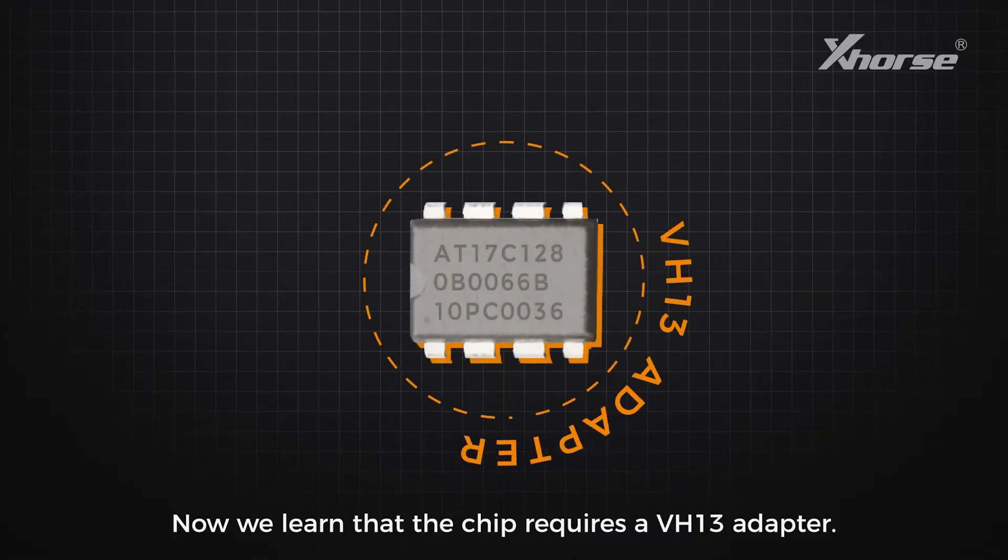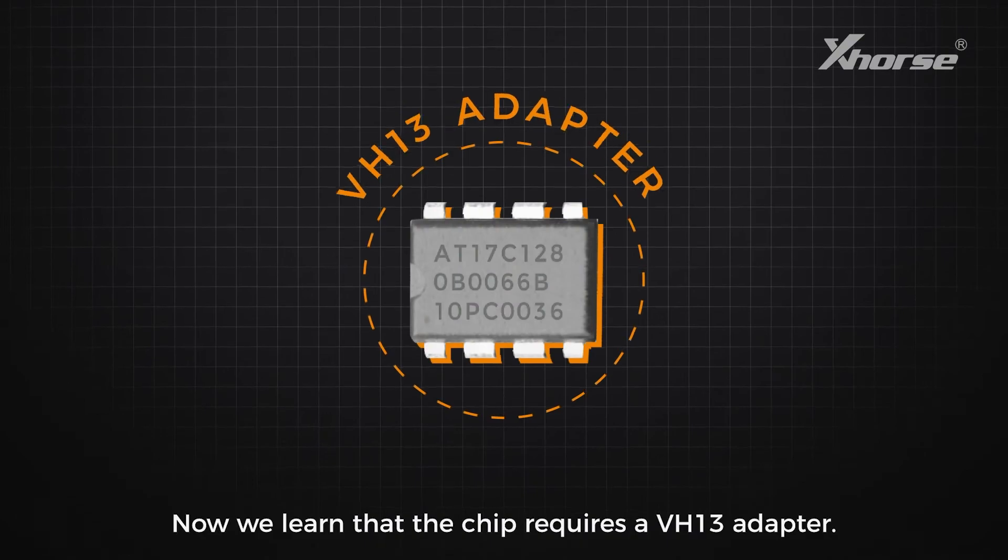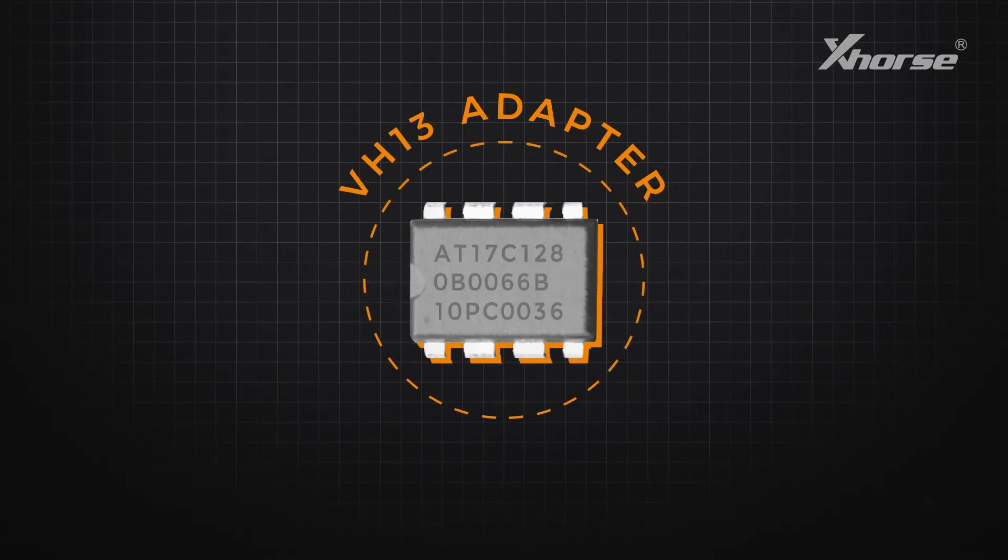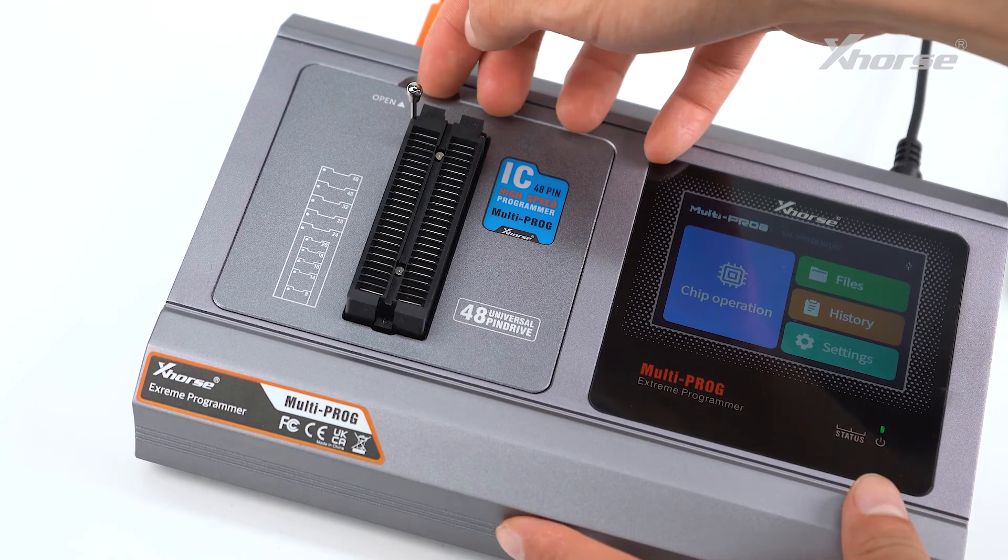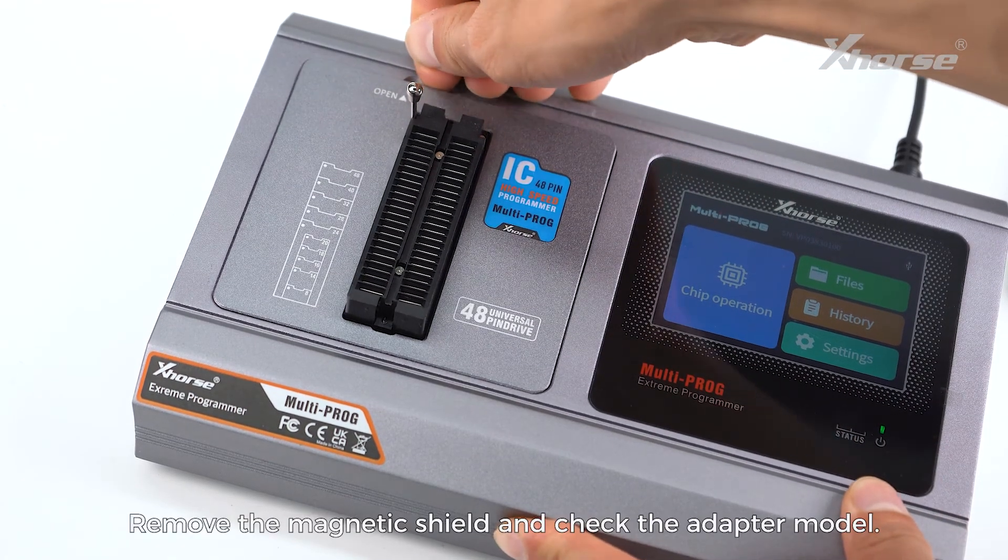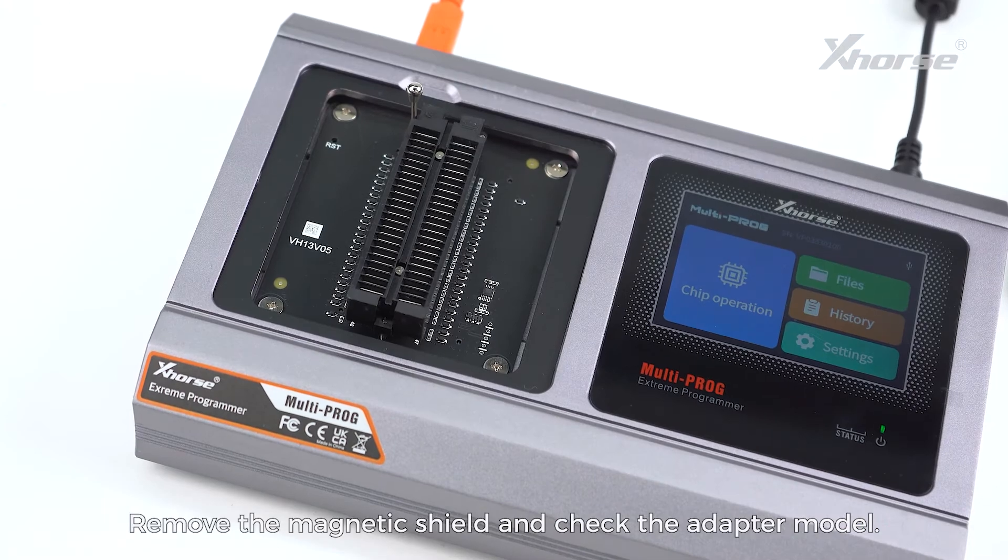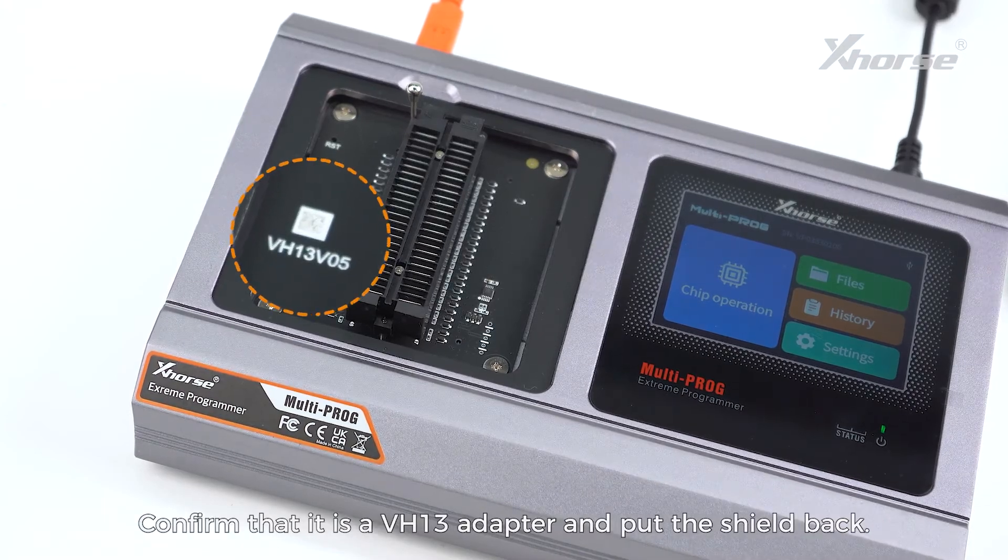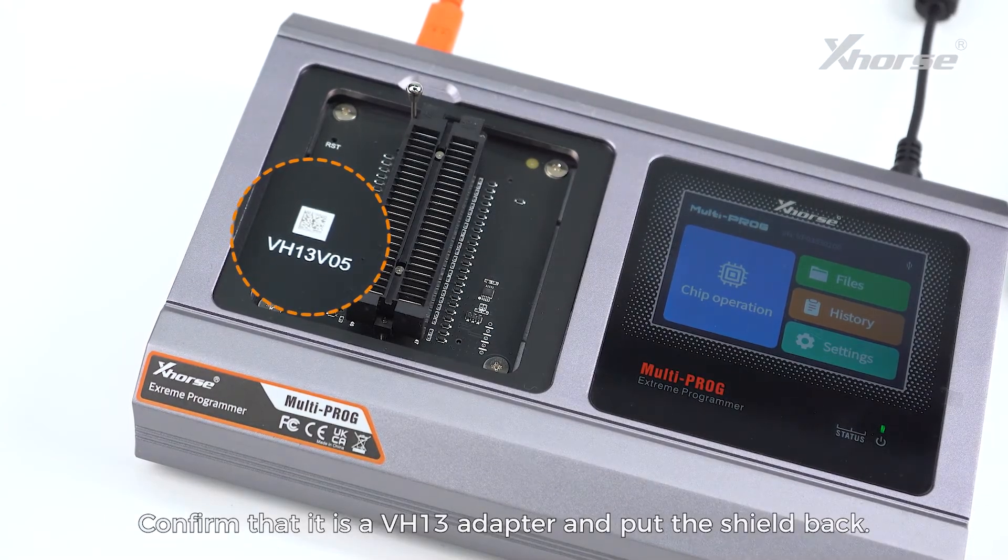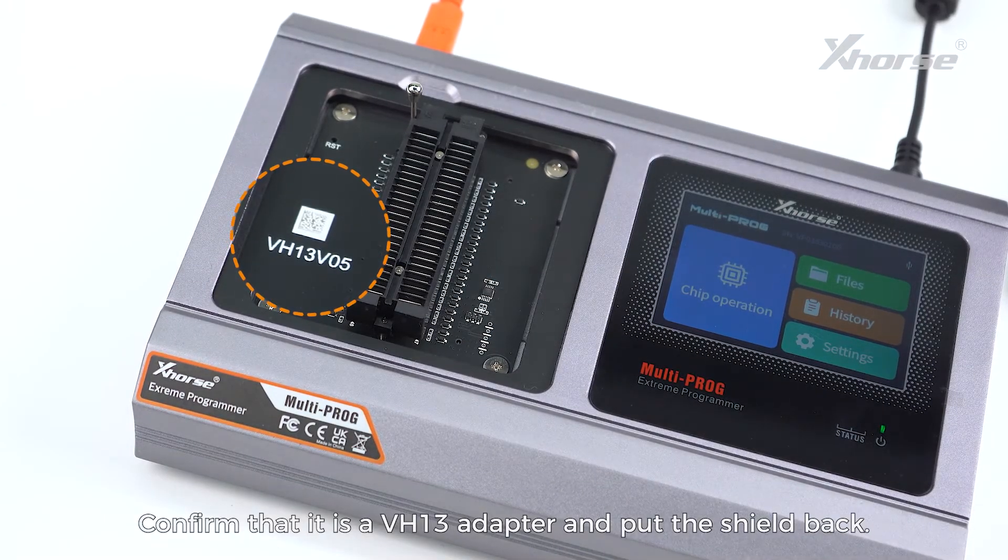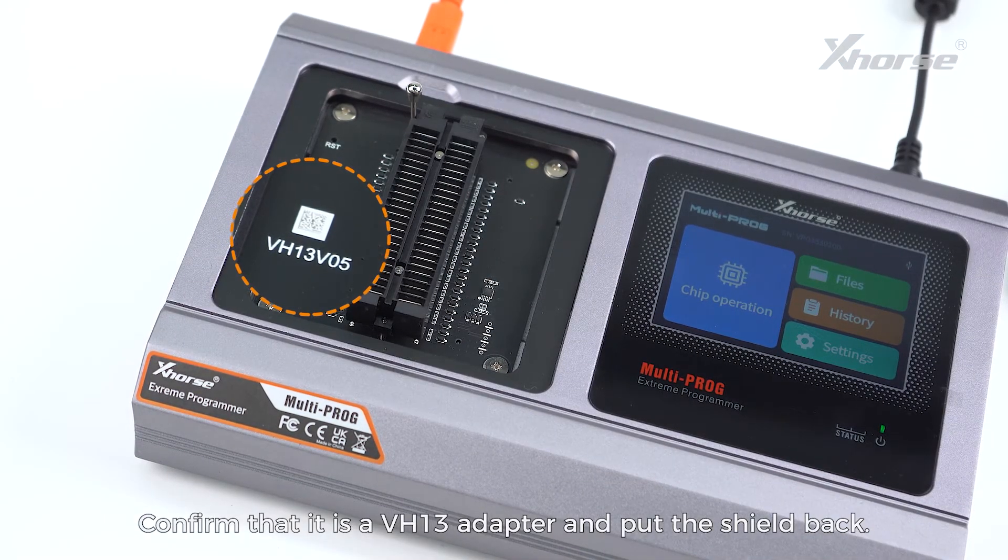We learn that the chip requires a VH13 adapter. Remove the magnetic shield and check the adapter model. Confirm that it is a VH13 adapter and put the shield back.